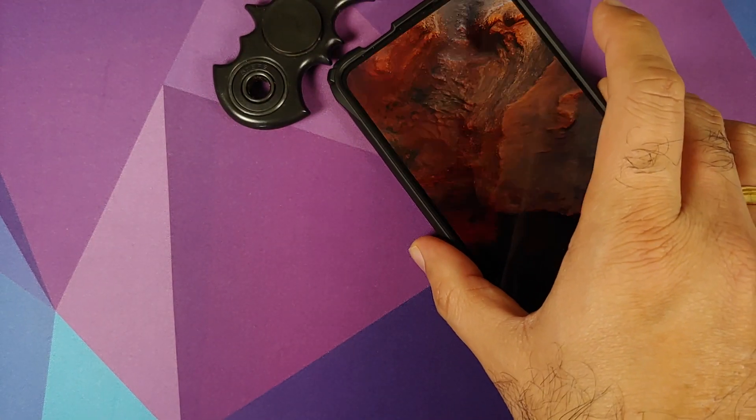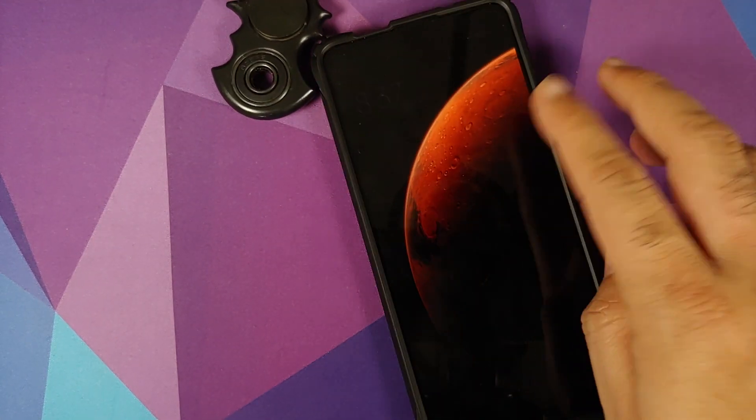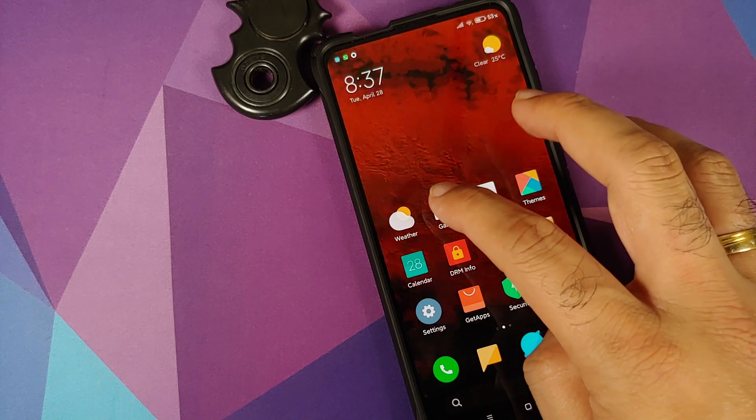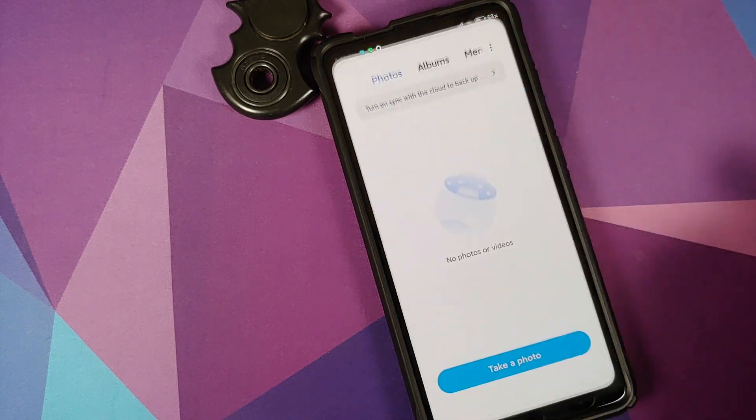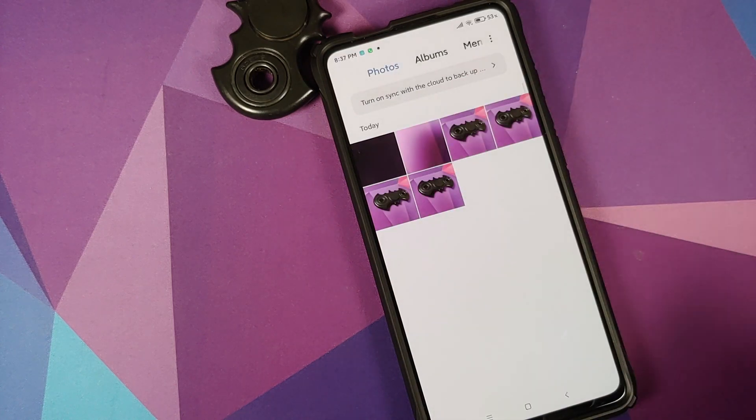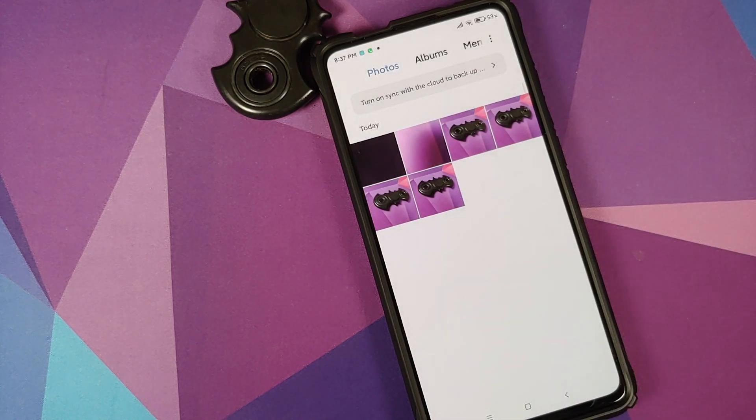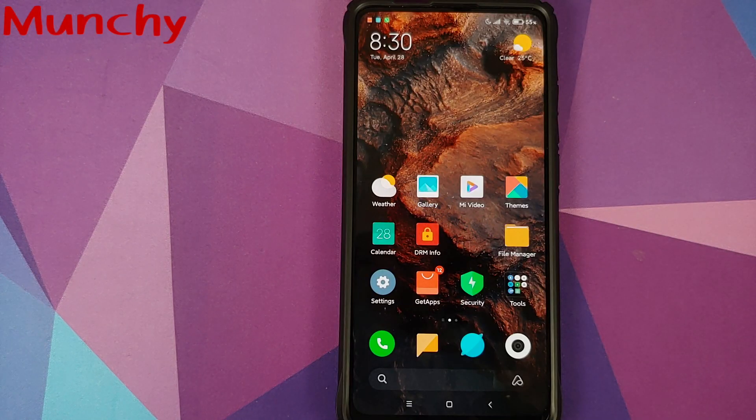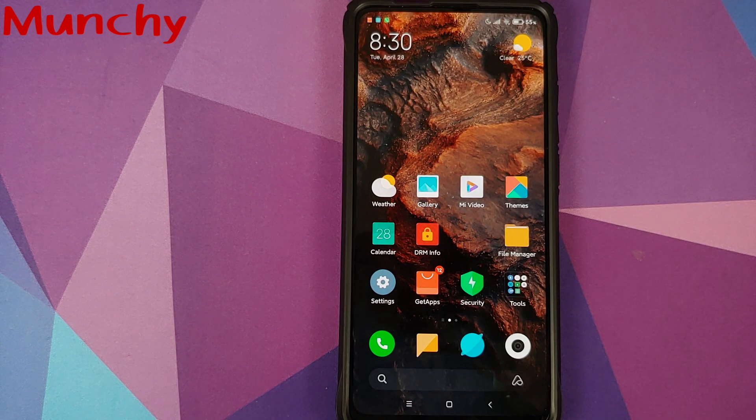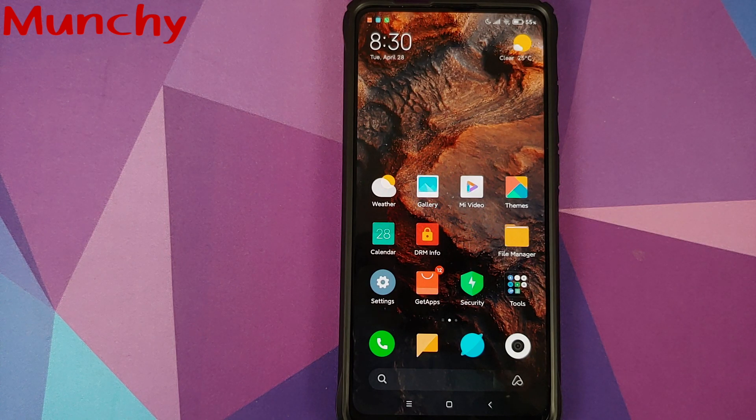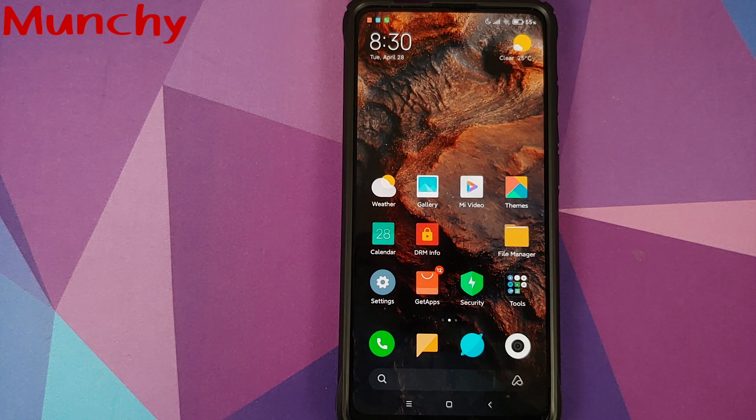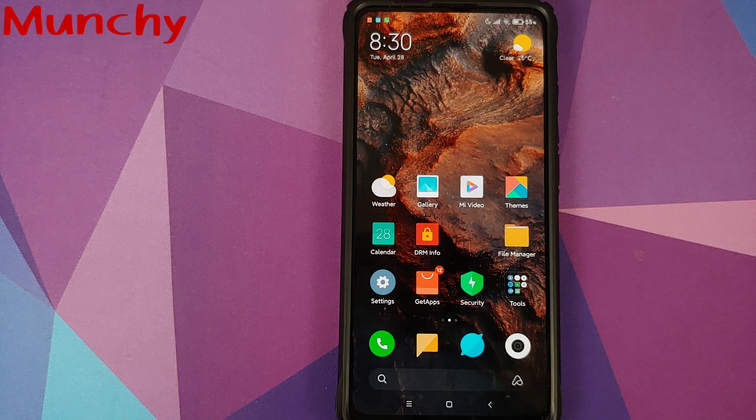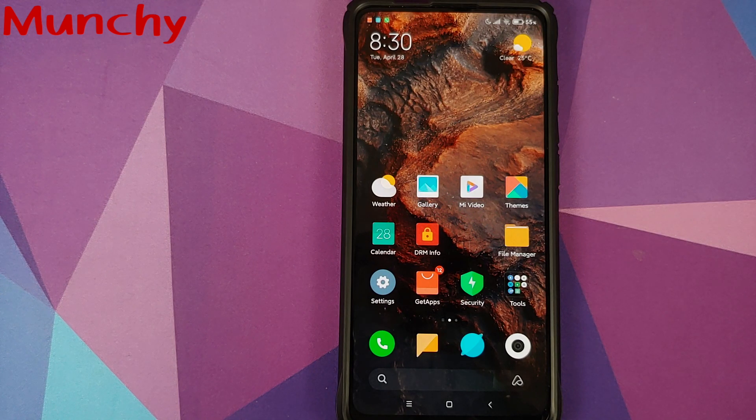So there it is peeps. Those are the hidden features of MIUI 12 which Xiaomi has implemented. That will do it for this video. Hope my video helped you. Likes, shares and subscribes are appreciated. Feedback and comment more than welcome. See you when I see you.